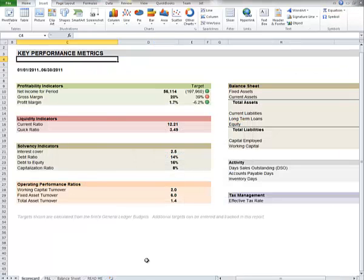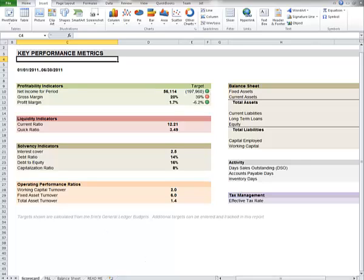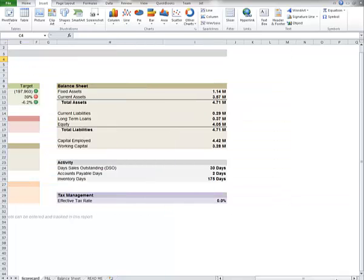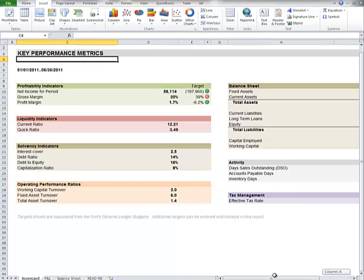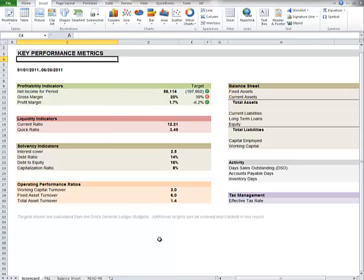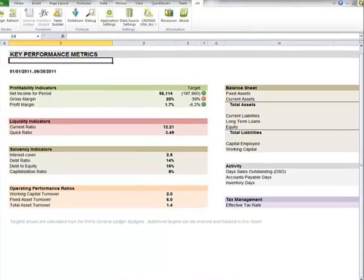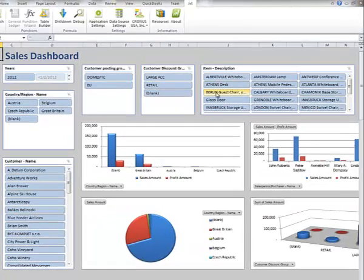We could also do a KPI, key performance metrics, key performance indicators spreadsheet by extracting data from Dynamics NAV and using standard Excel formatting techniques to produce this kind of a spreadsheet. And again, anytime we want to refresh these, all we have to do is come over and click refresh, and current data will be pulled.